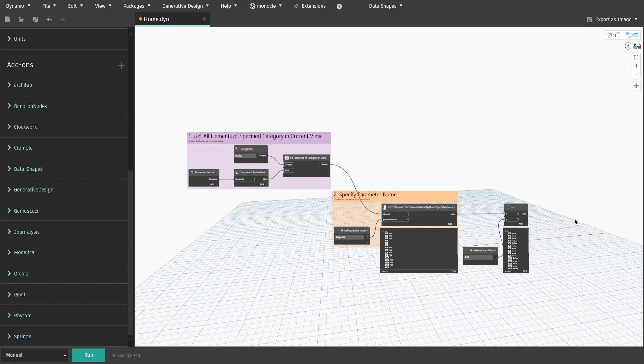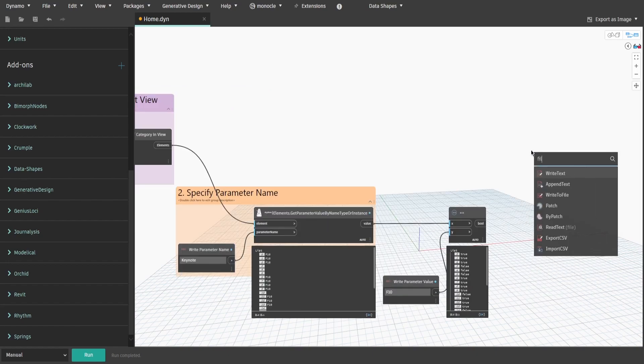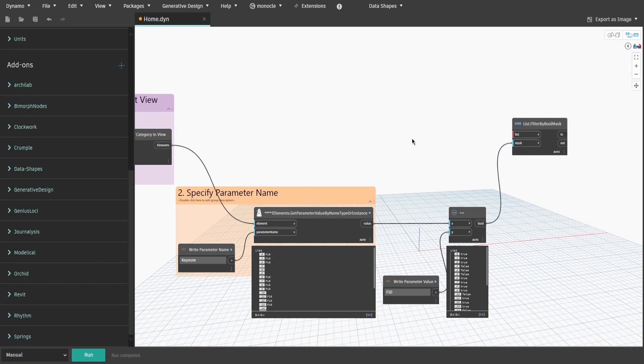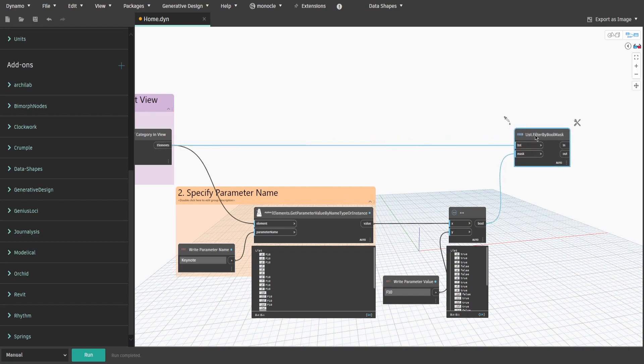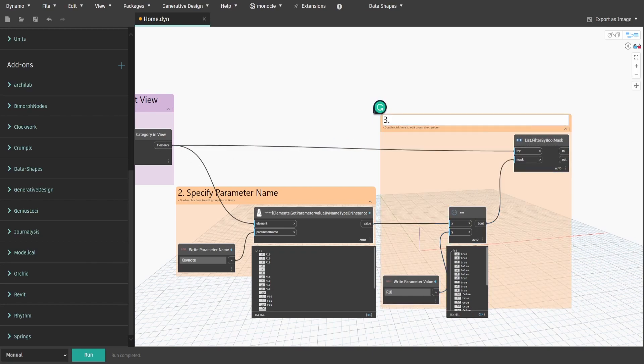Search for List.FilterByBoolMask node. Connect bool to Mask input and elements from Group1 to List input. Create a group and name it 3.Specify and filter according to parameter value.